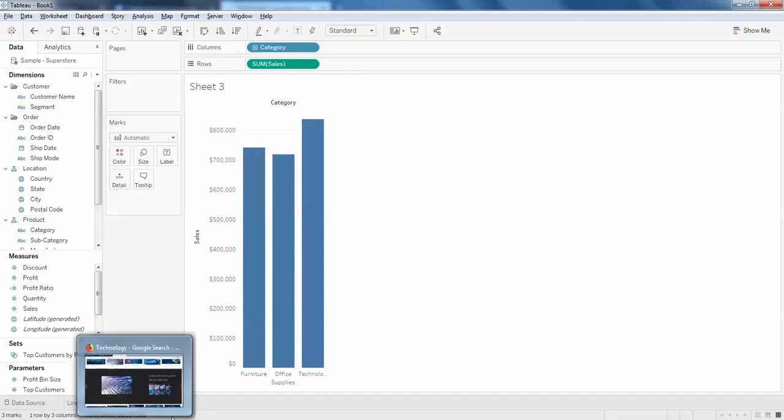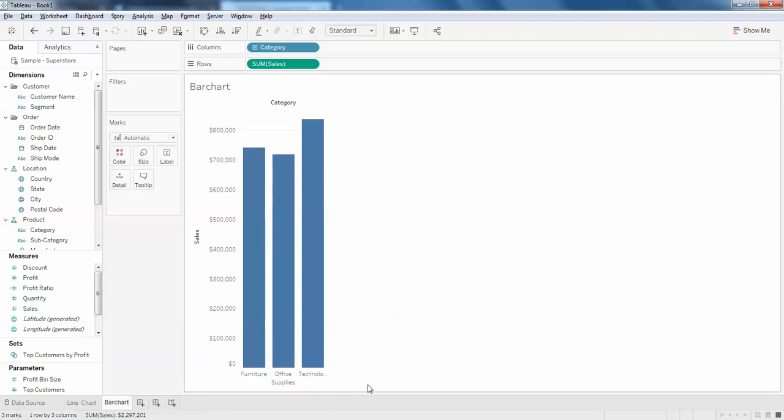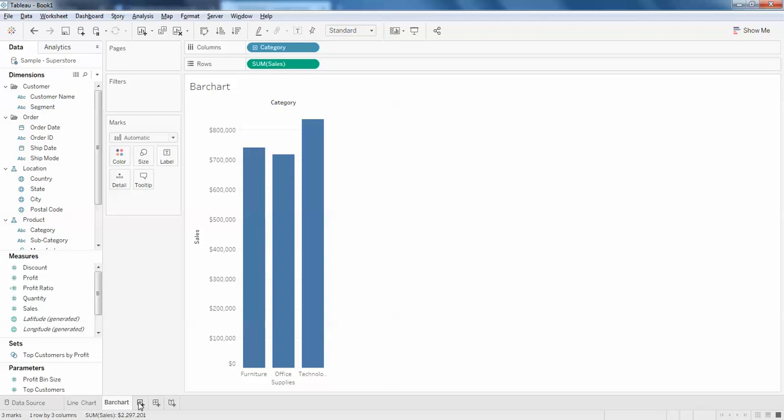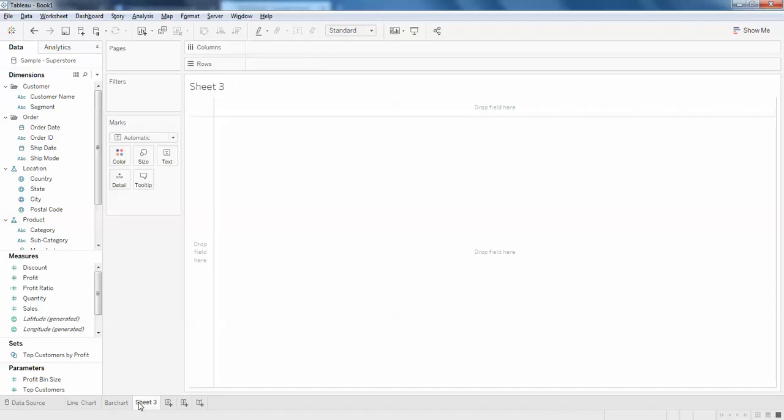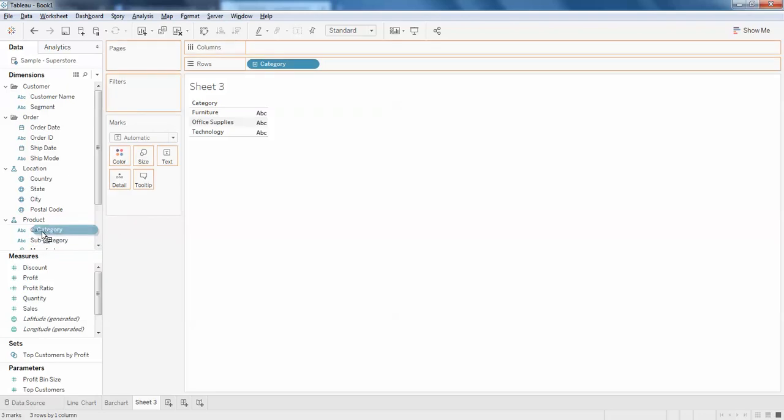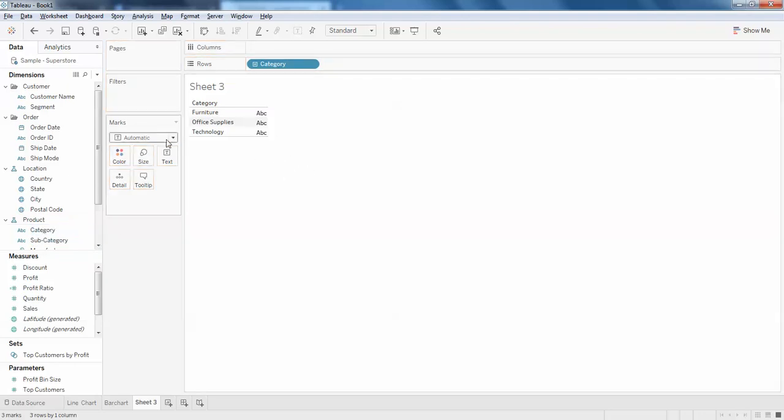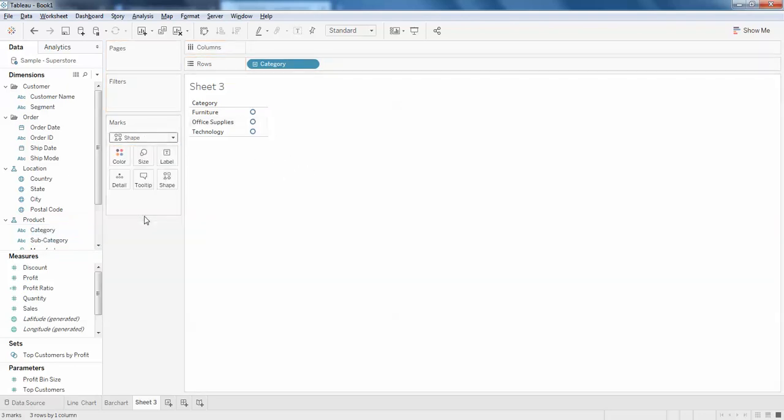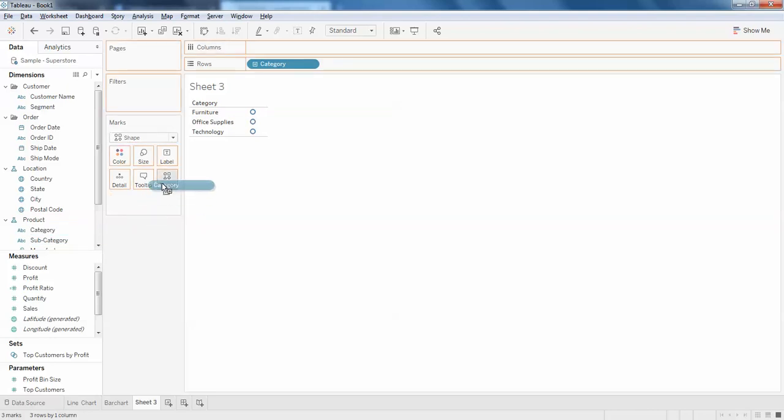And I'll create another sheet and I'll just create category. I'll just add the category. Just let it be in this way and change this to shape. Now add the category to your shape.